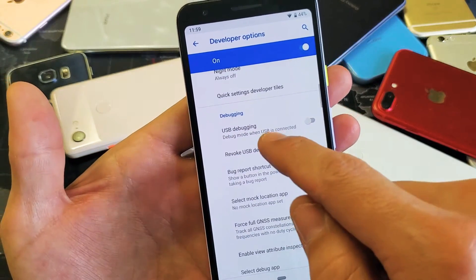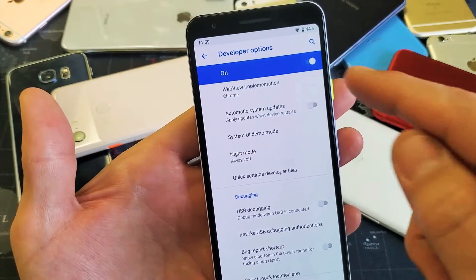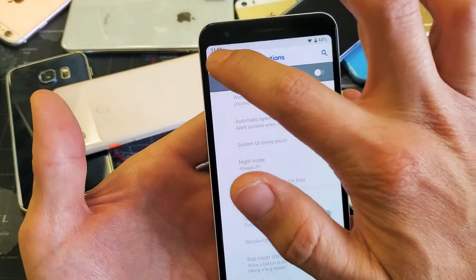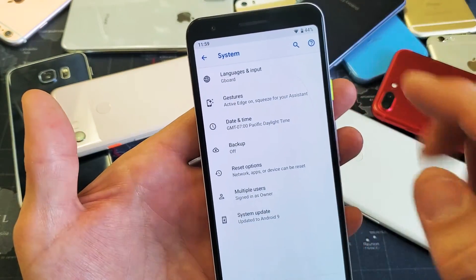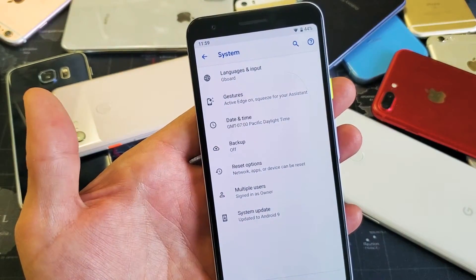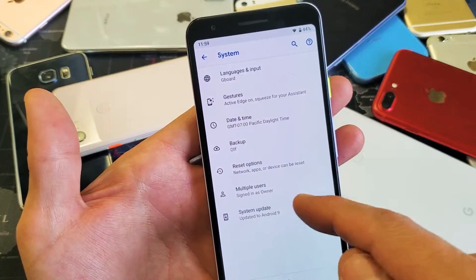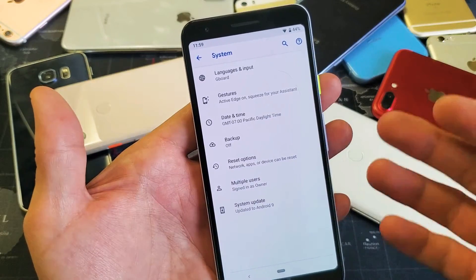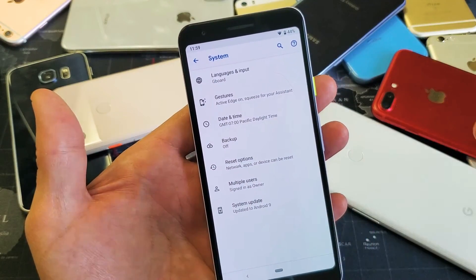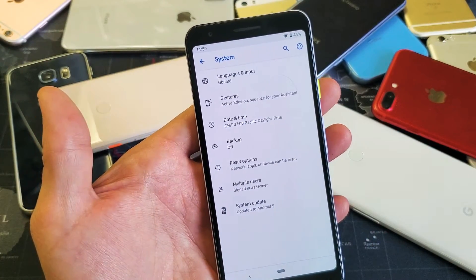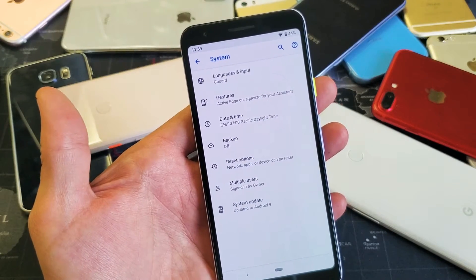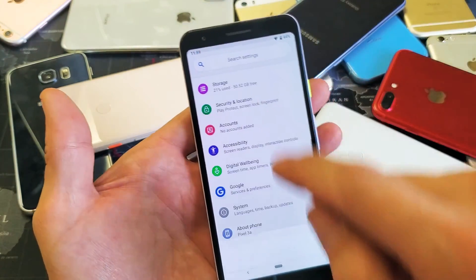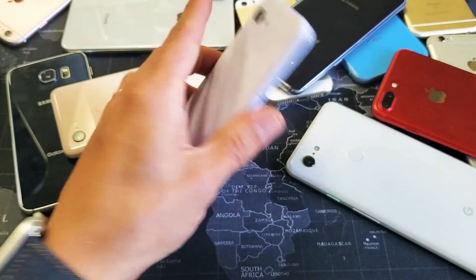Now if you want to go ahead and disable developer options, you can leave it on or you can turn it off. Now it's off. You can see developer options is no longer here under system. If I want to go ahead and re-enable it, then I have to go through the whole process again to enable developer options, and then from there I have many other options including USB debugging. So there you guys go. Thanks for watching, guys. I'll see you in the next one. Bye.